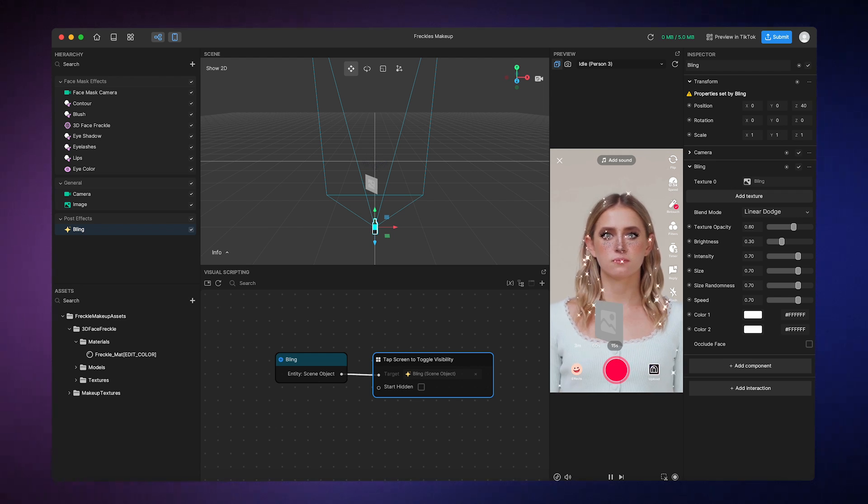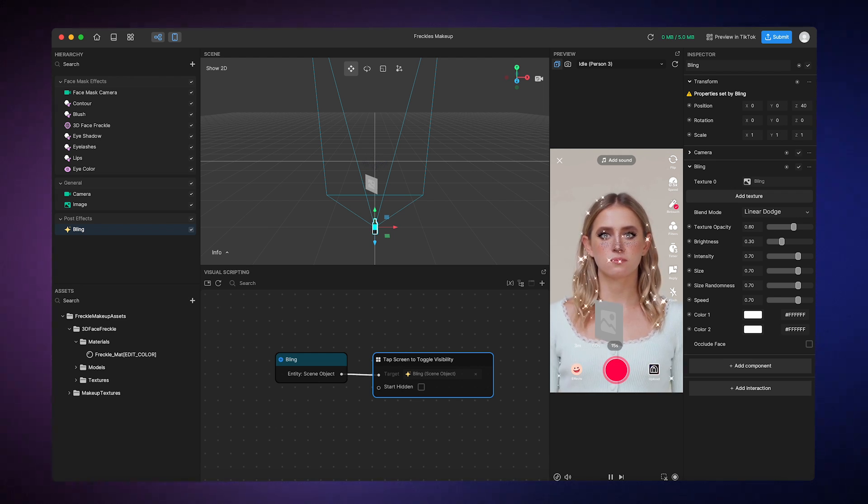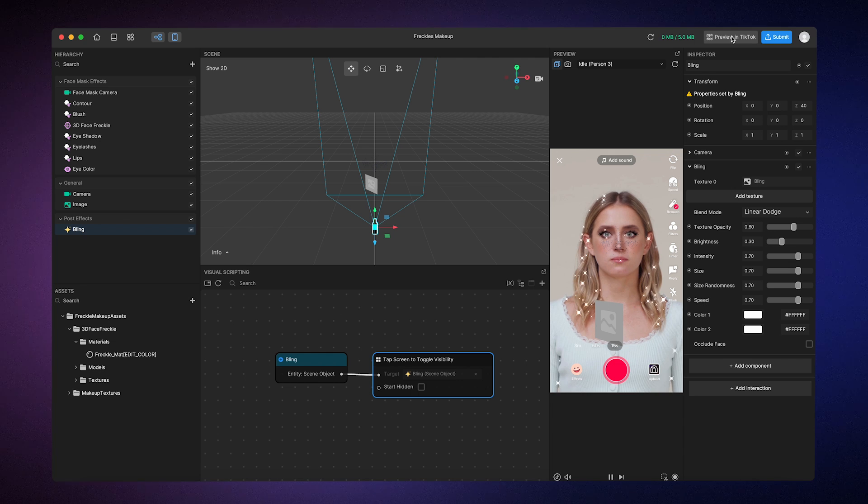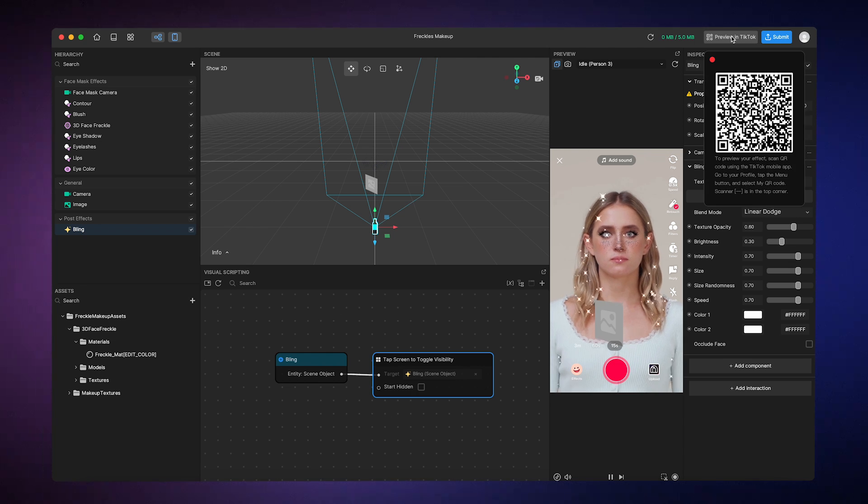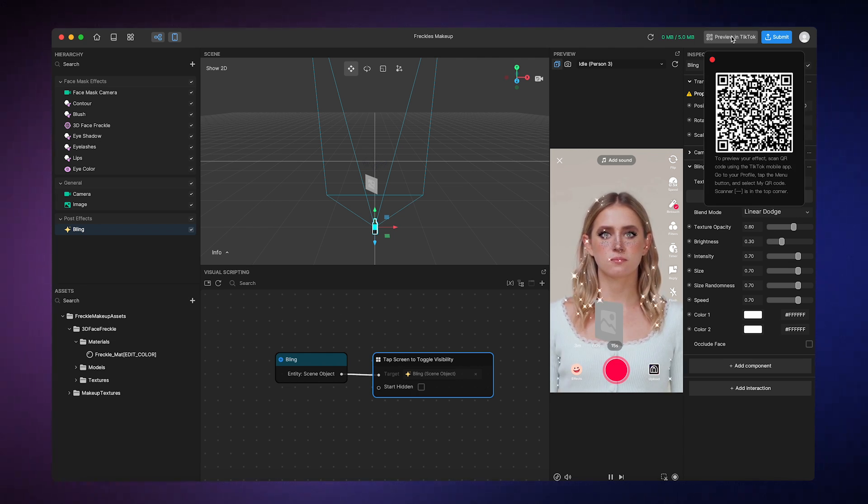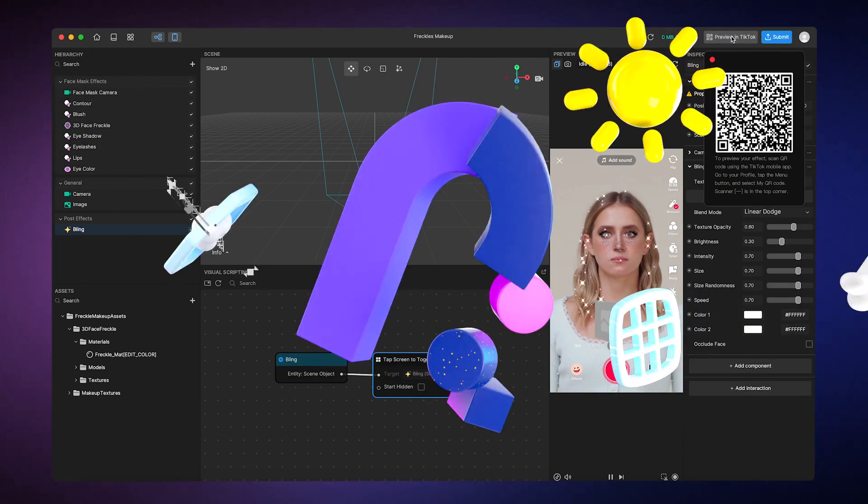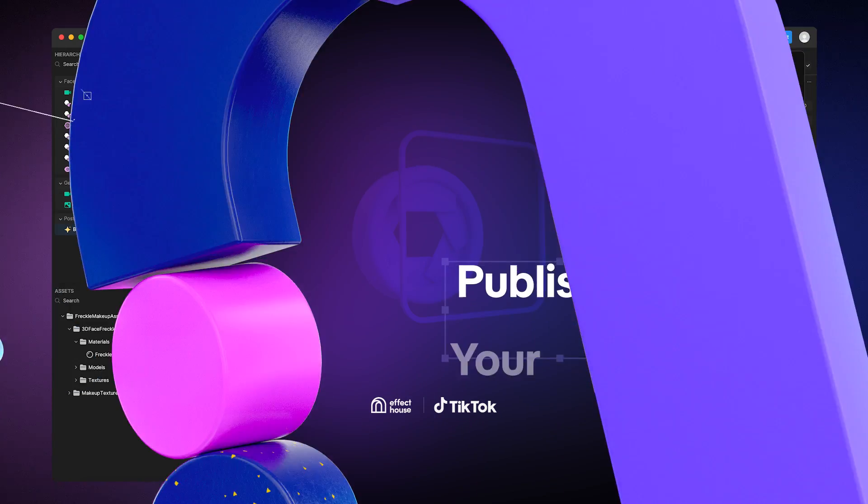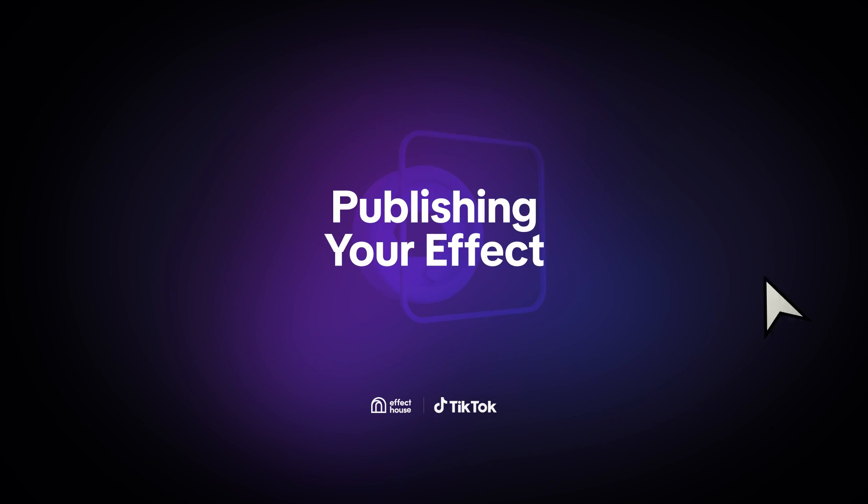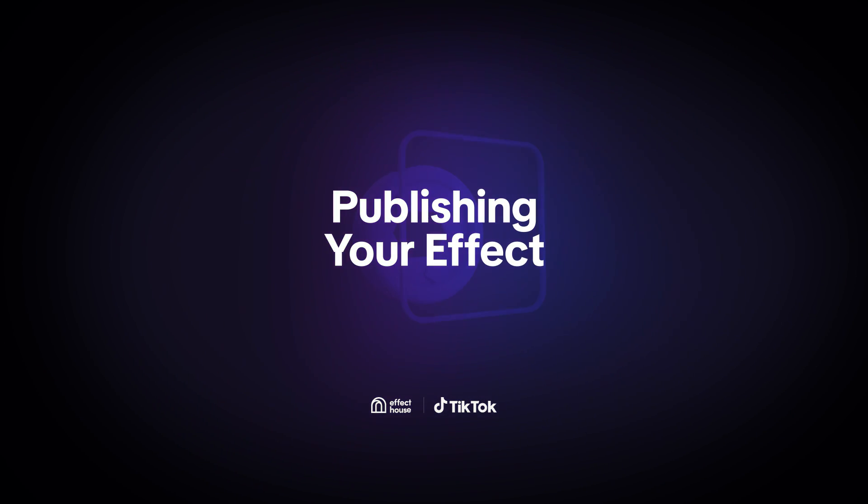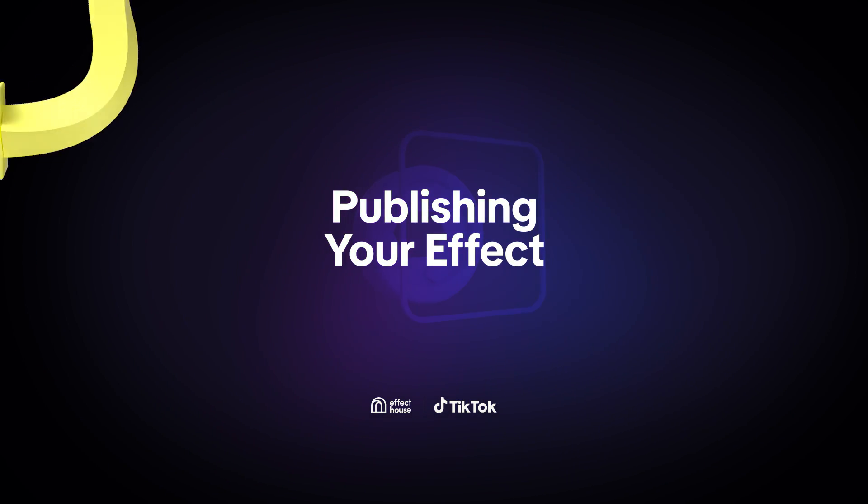If you want to preview your effect in TikTok, you can just click on this Preview in TikTok button, which generates a QR code that you can scan using the TikTok app's scanner function. Let's say that we're satisfied with our effect and now we're ready to publish it.